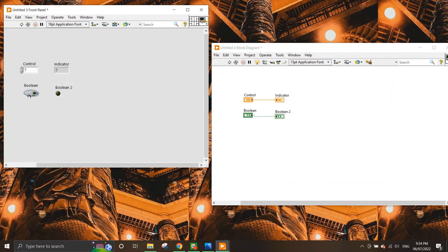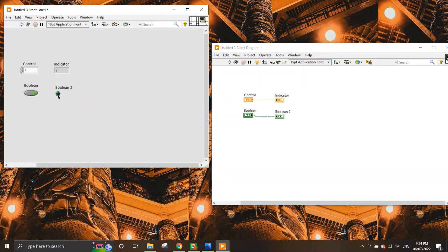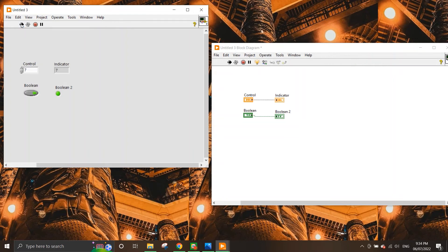And if I press run, of course, nothing happens because the boolean button is not pressed. But if I click to switch on the boolean, what's going to happen here is that the light here is going to light up, which shows that it is a true or 1.